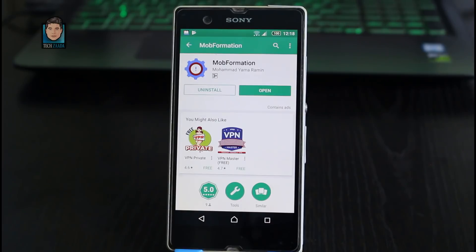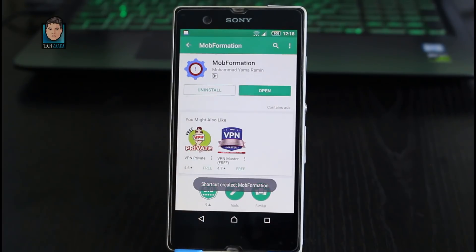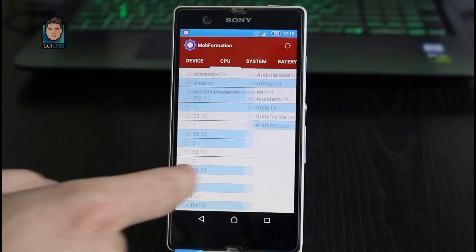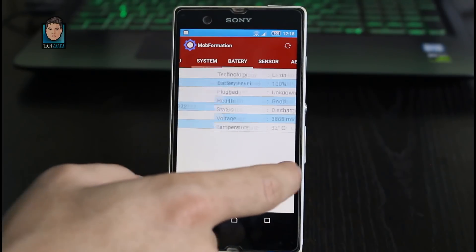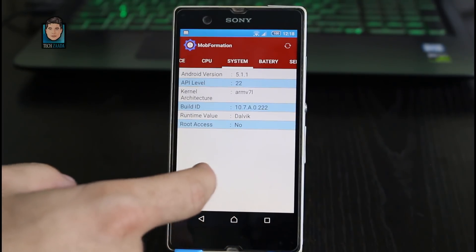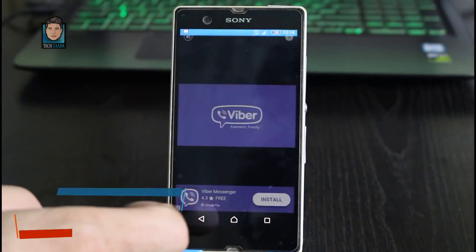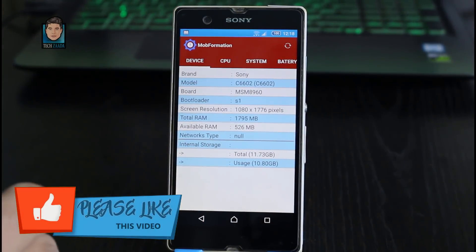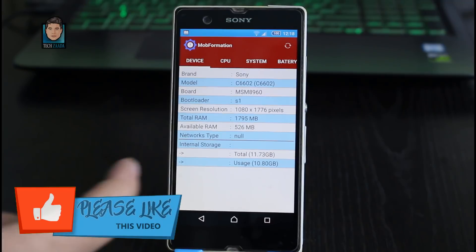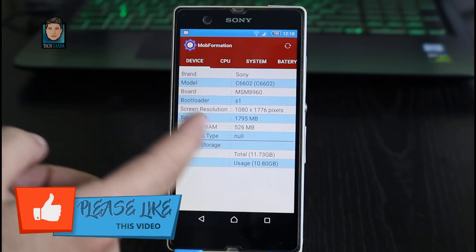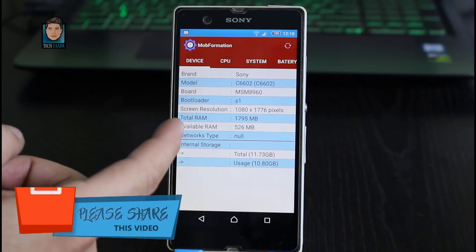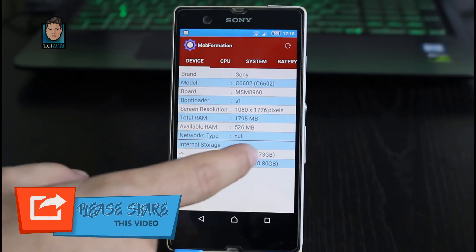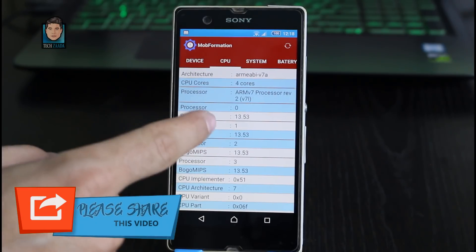Once installed, just open it up. As you can see, this is the interface of the app, and this app will tell you every single piece of information about your phone. Let's start with the Device tab — in this tab you will have basic information about your phone such as your phone's brand, model number, RAM, storage, and all those details.